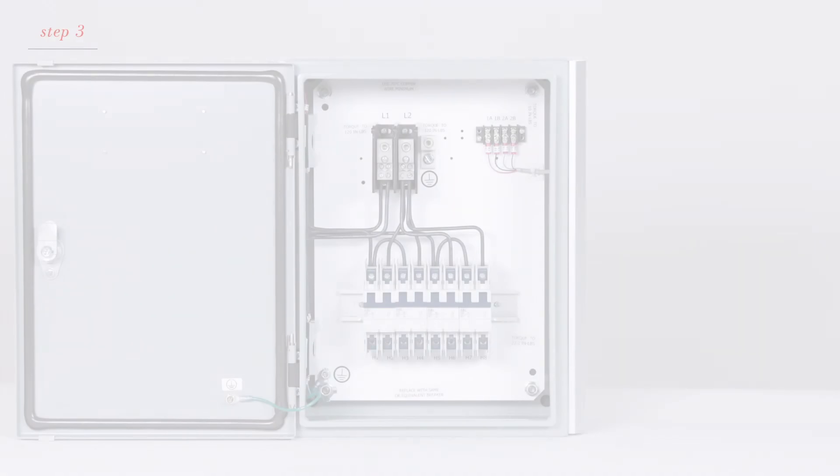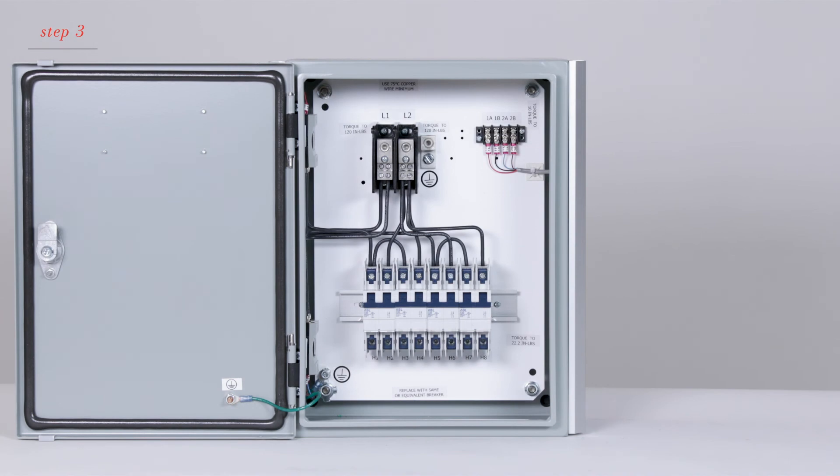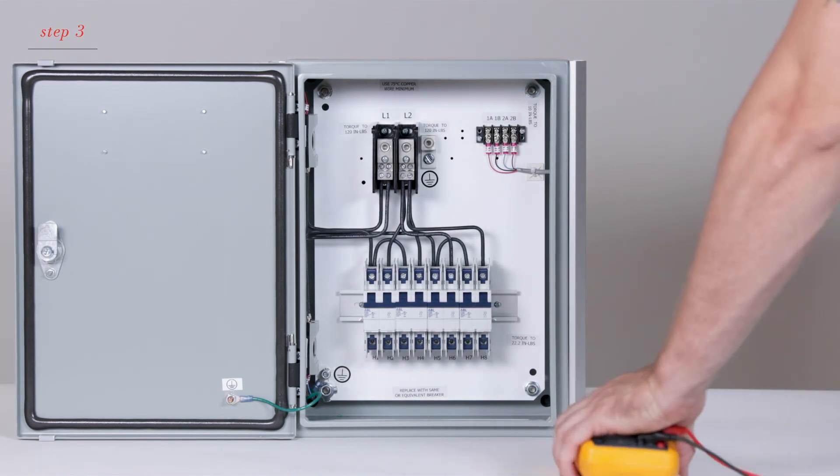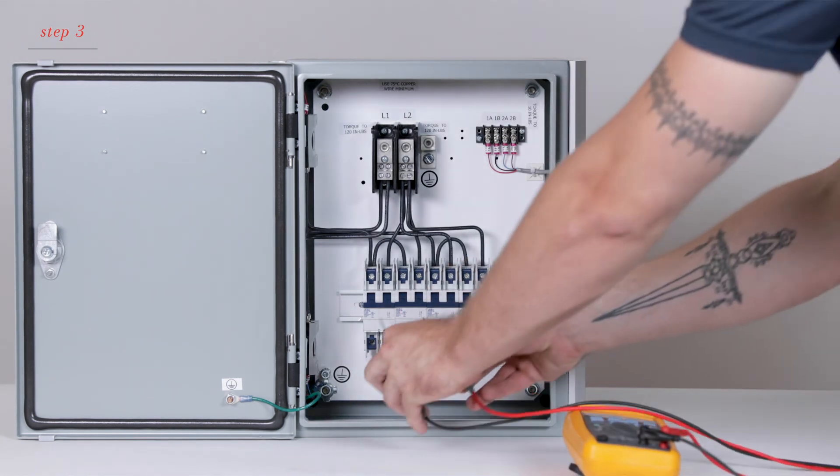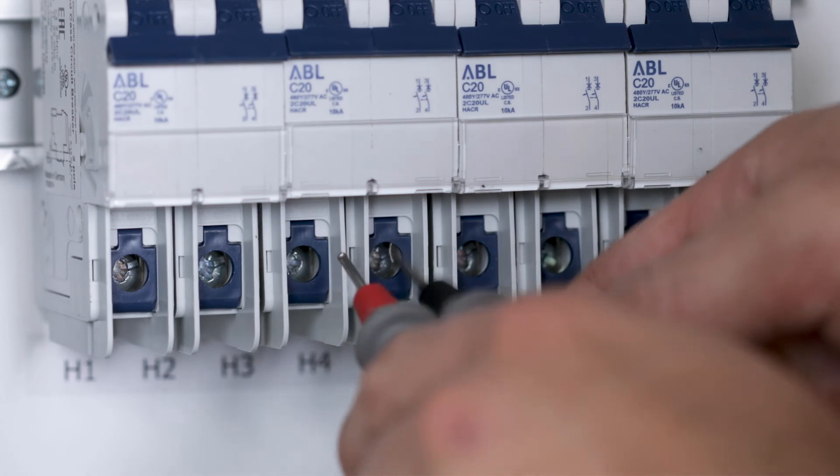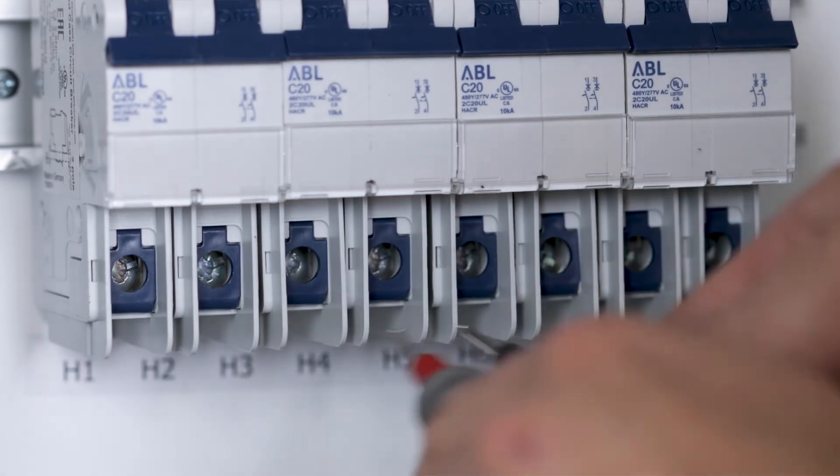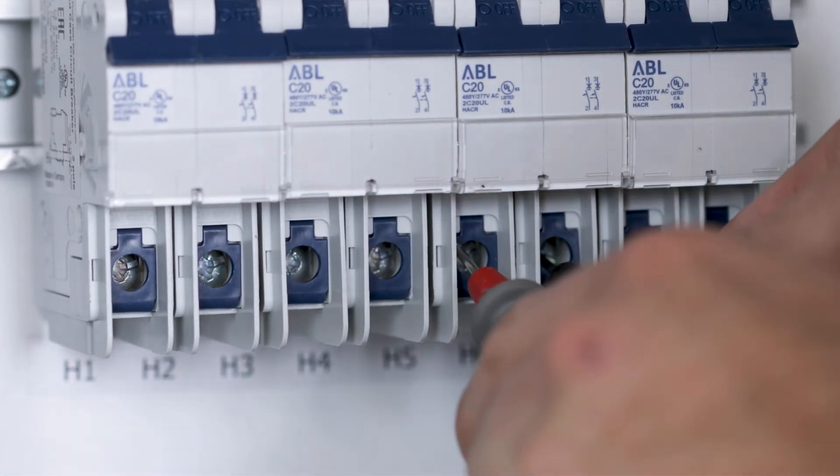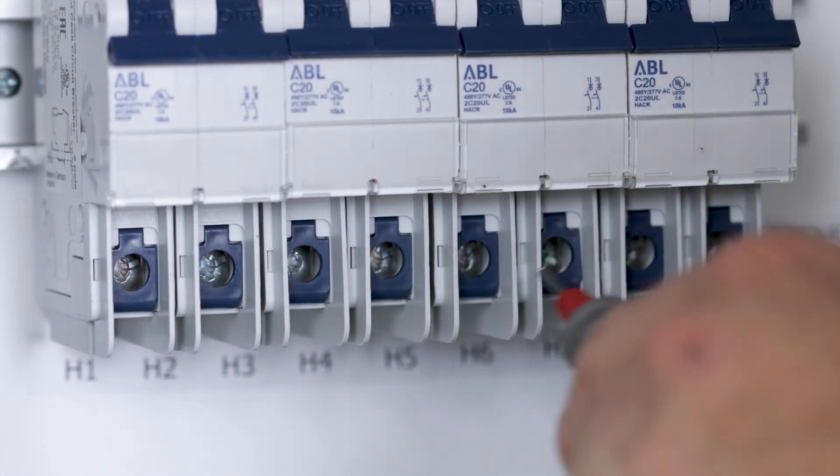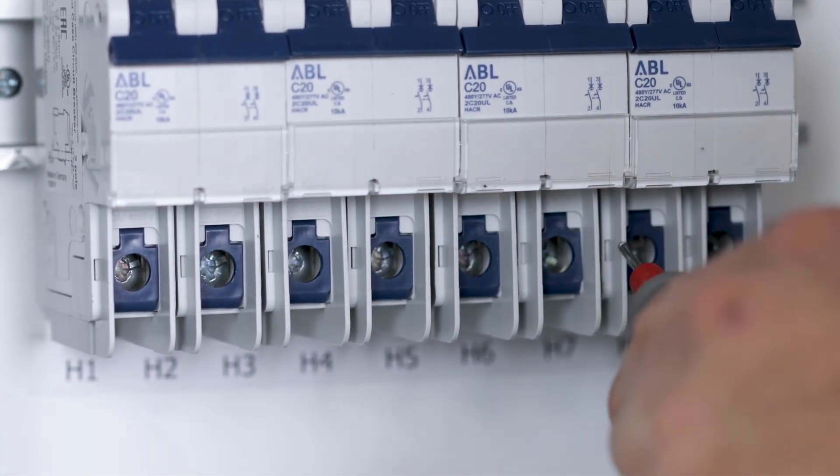Now check to see if there is main feed AC voltage at the output of the breakers. You'll need to take measurements between H1, H2, etc. You'll see this at the bottom of the panel.